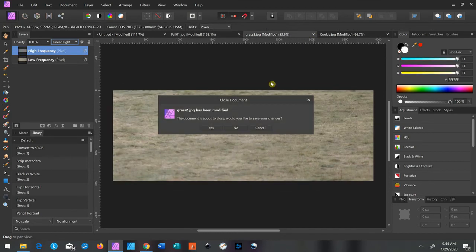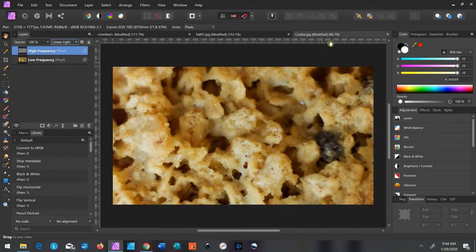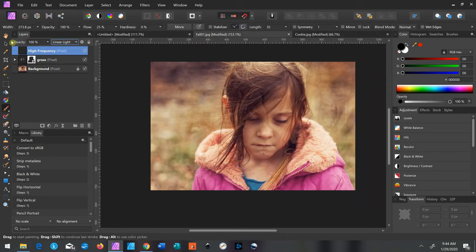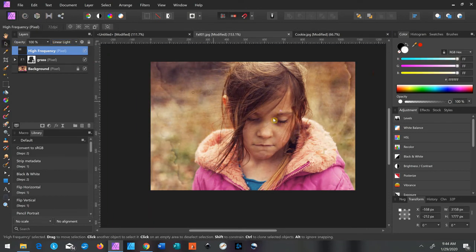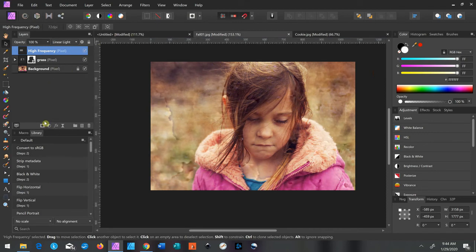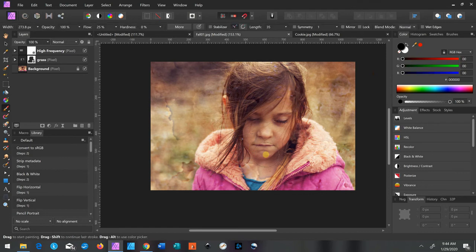We're going to get rid of our grass layer. Now we're going to use this cookie layer — I've already done the separation on the cookie, so I just need to make sure the high frequency layer is highlighted and click Ctrl+C to copy it, then Ctrl+V to paste it right on our picture. It made a big giant layer — it just took the texture. Once again, we're going to make a mask to brush it off of her, using the brush tool with black paint to brush the cookies off.